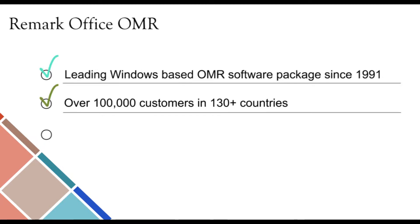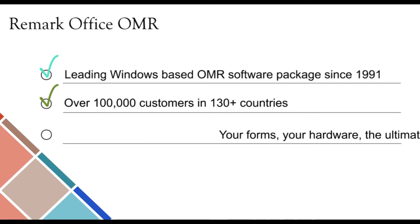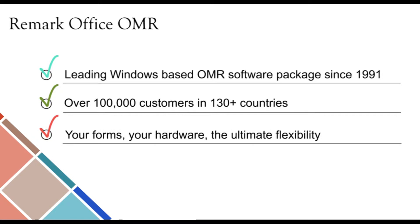Remark Office OMR currently has over 100,000 users in over 130 countries. The software allows you to use your forms and your hardware, giving you the ultimate flexibility in OMR software.